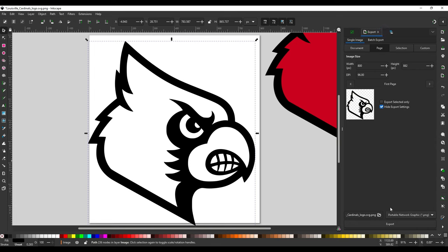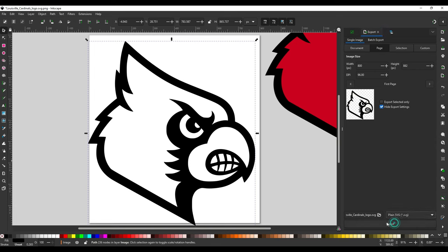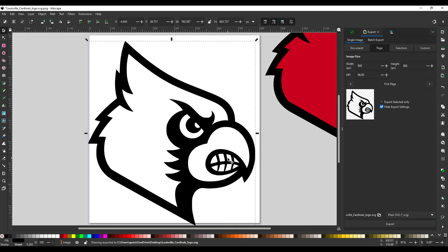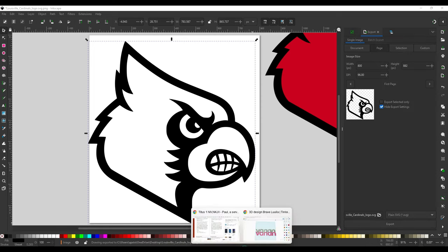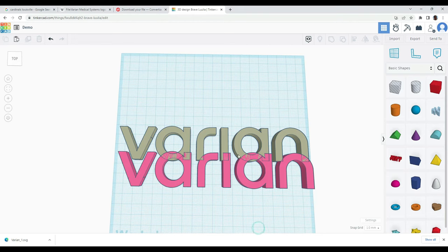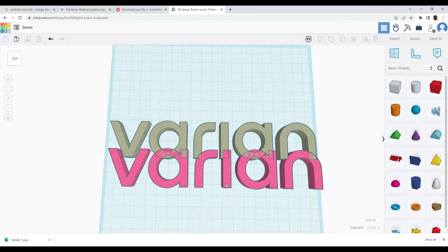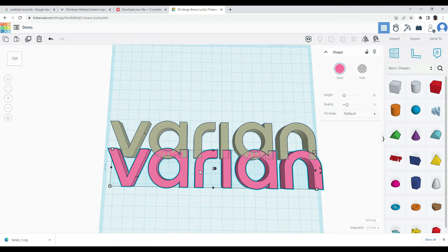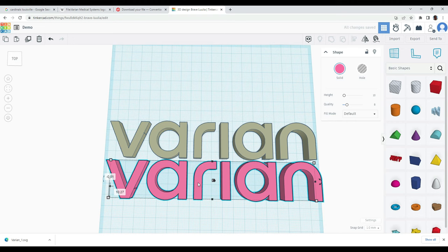And again, I can go to export. I can convert this to an SVG, export it. Now I can bring this into Tinkercad and continue to work with it, put in some colors, edit it however I would like. But that is very simply how you can convert an image file to a STL very easily.